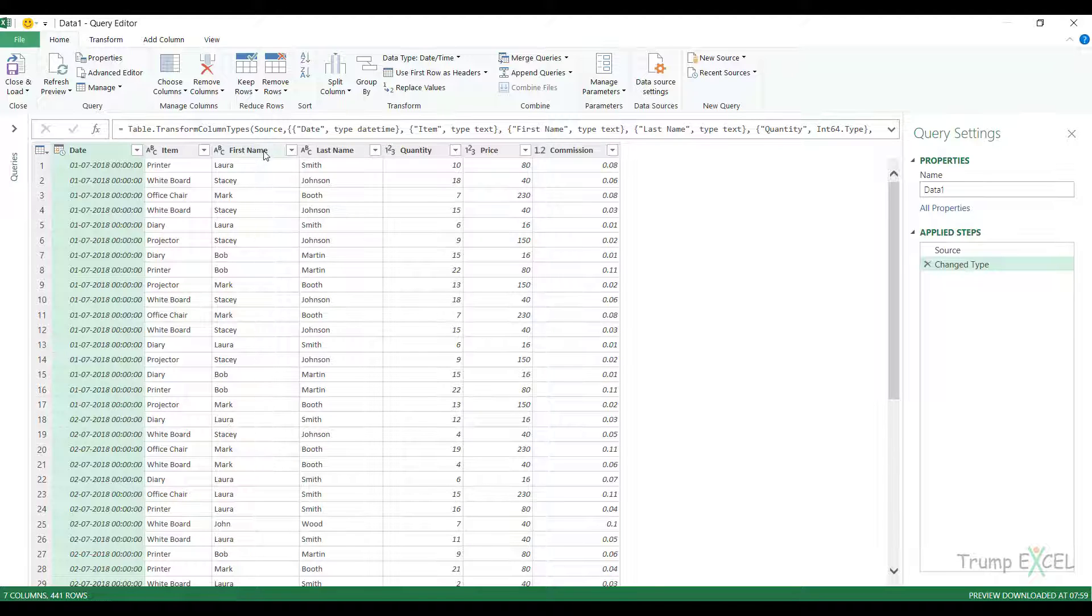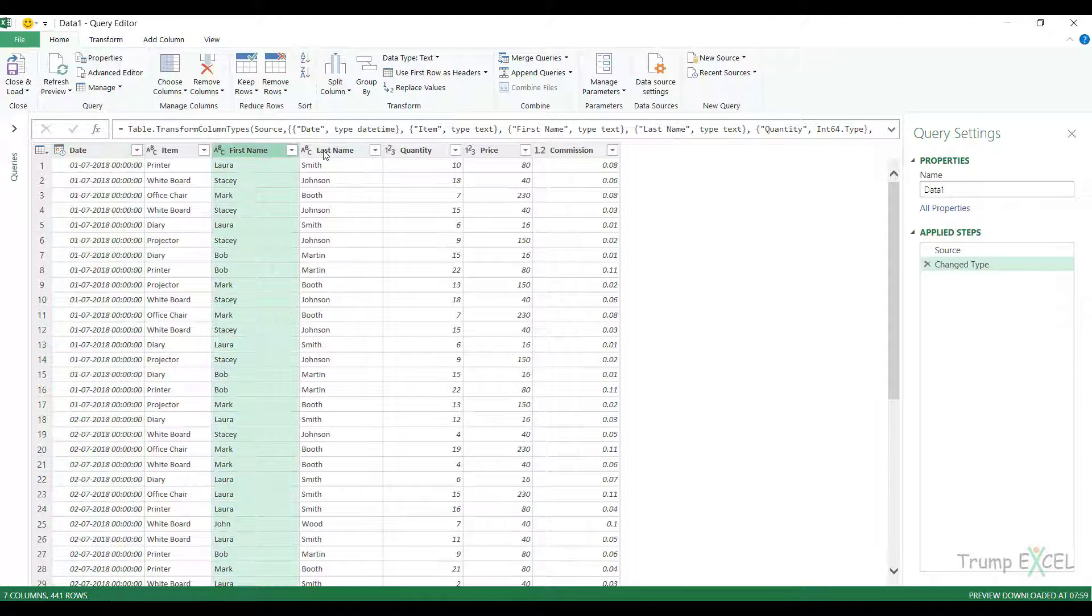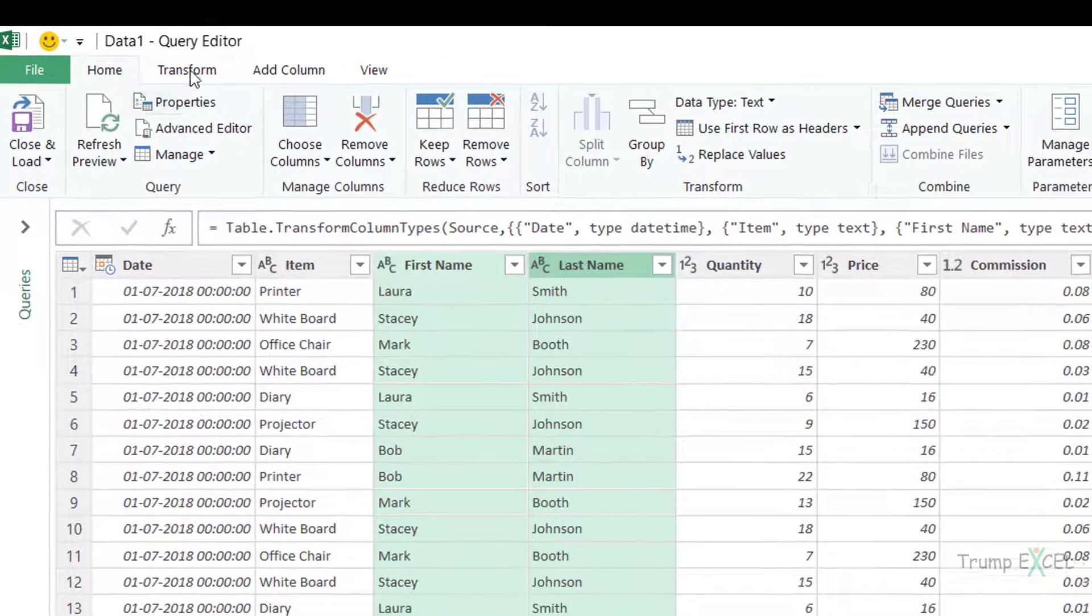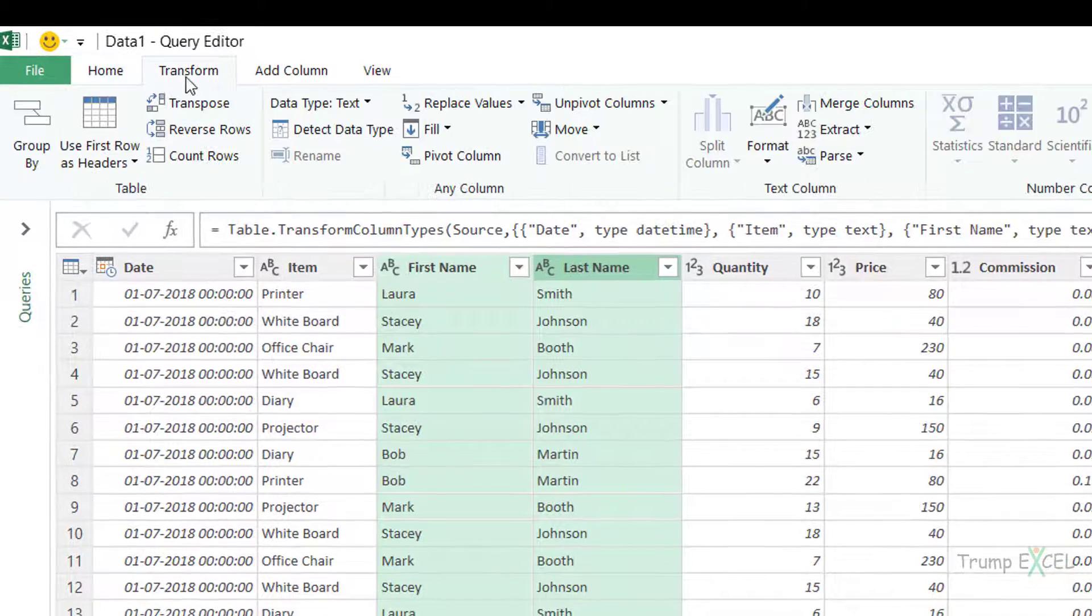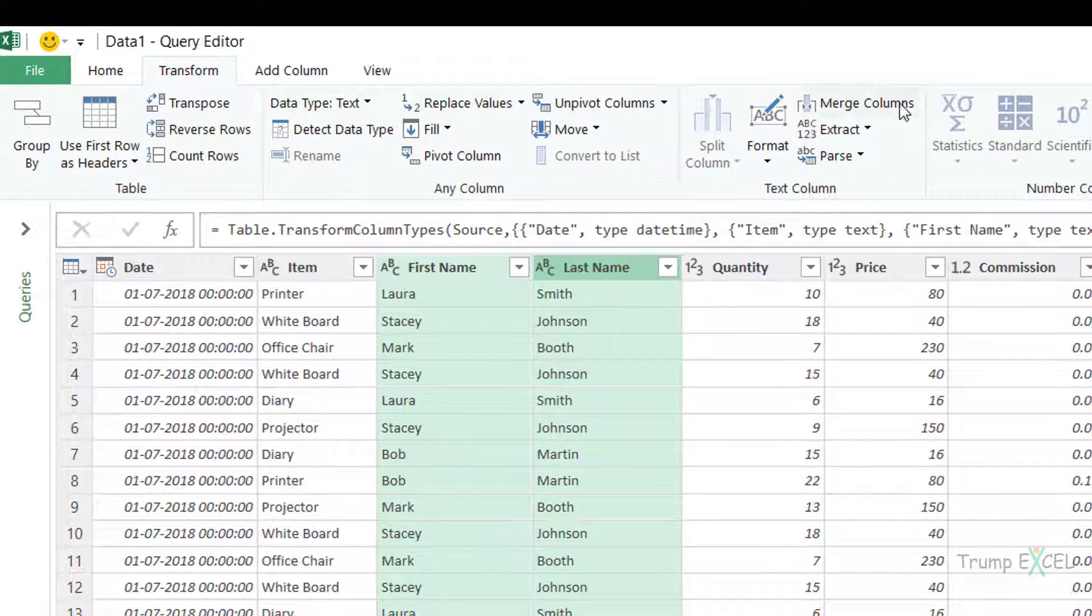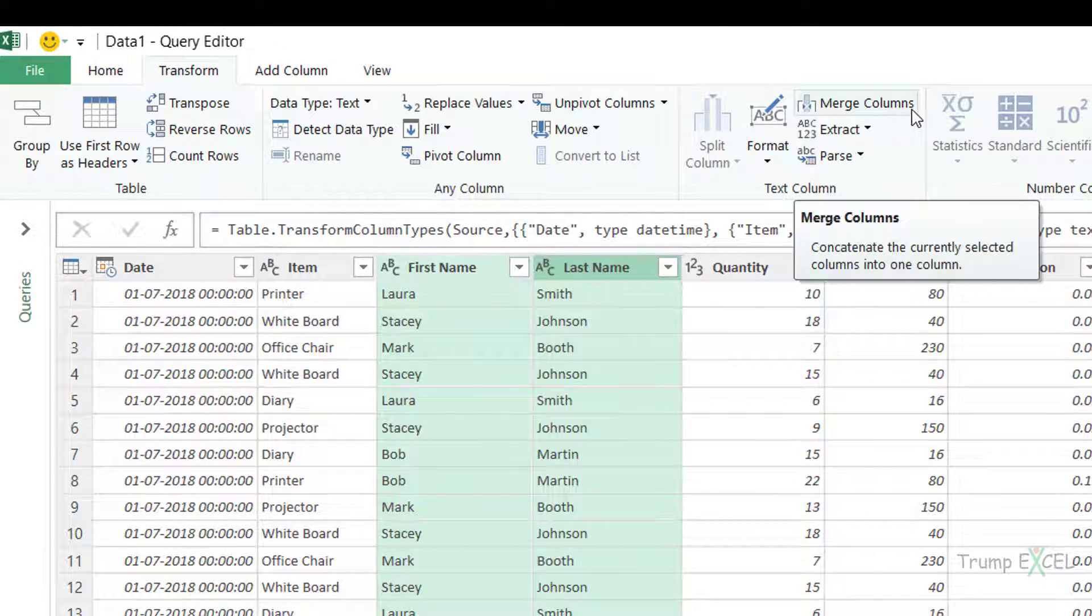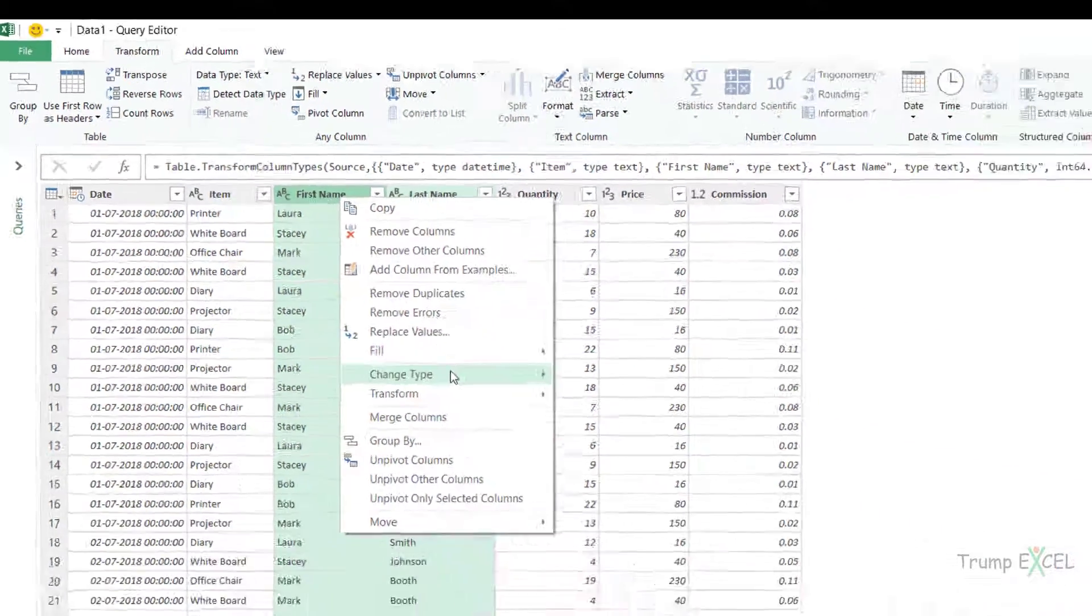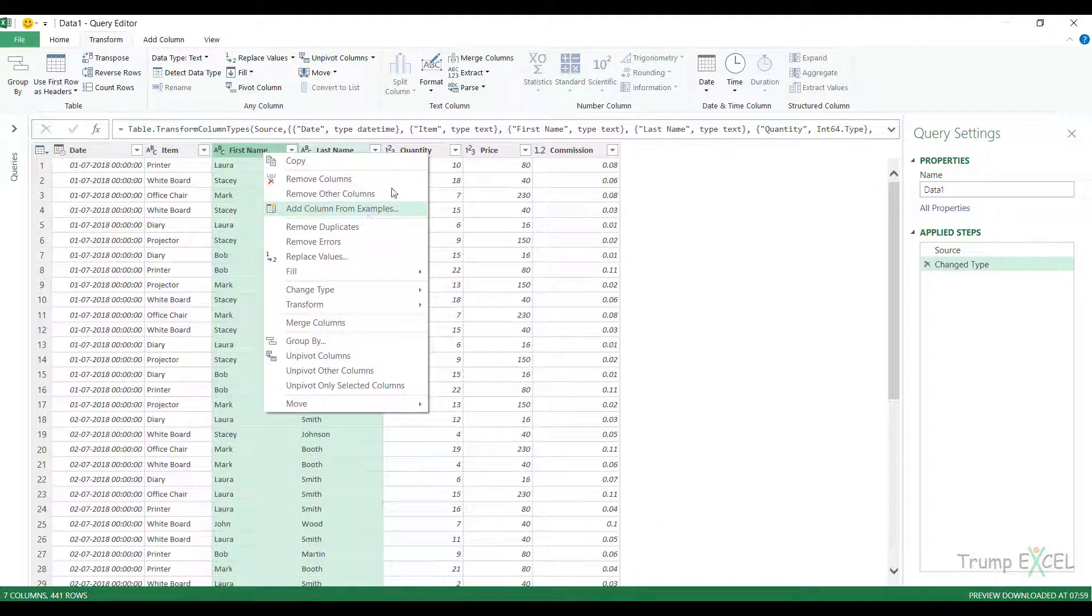So to merge these two columns, I can select these and then I can go to the transform tab here and I have this option, merge columns. I also get the same option if I right click and go to merge columns here.